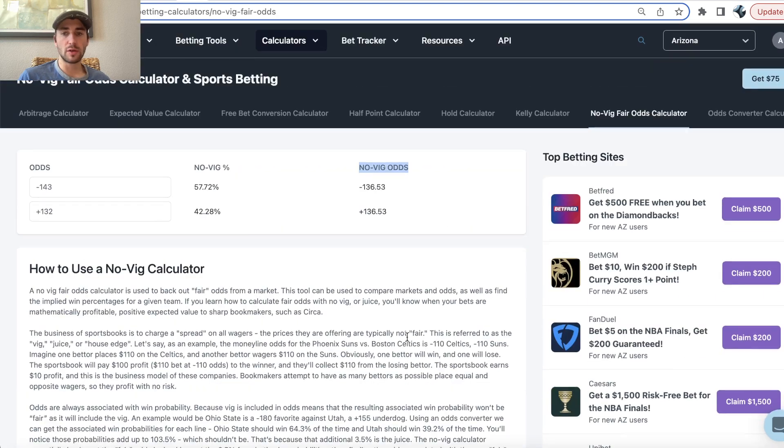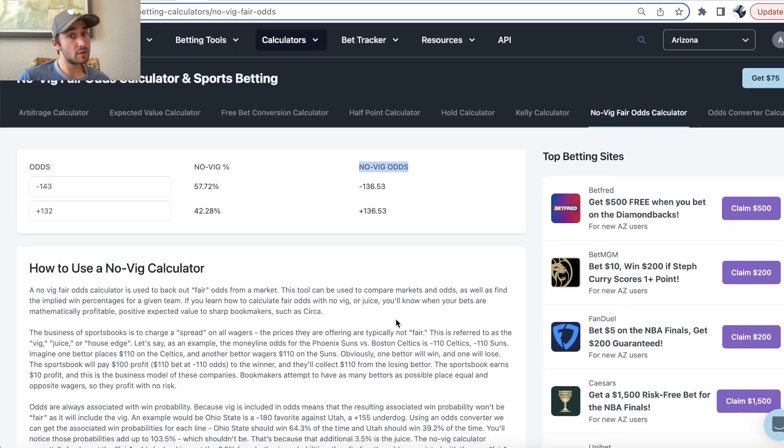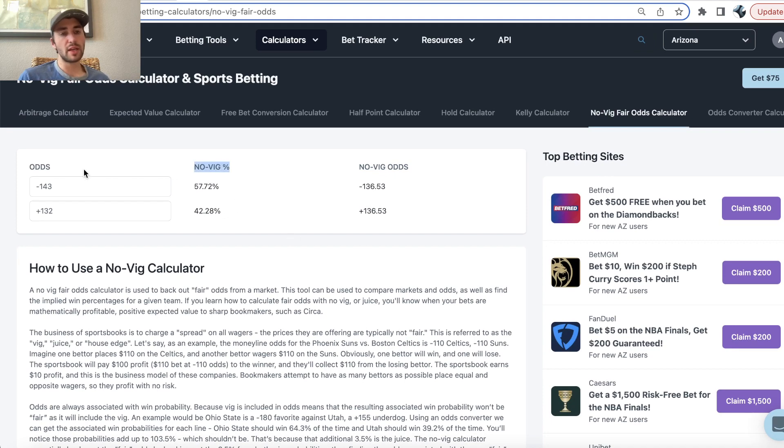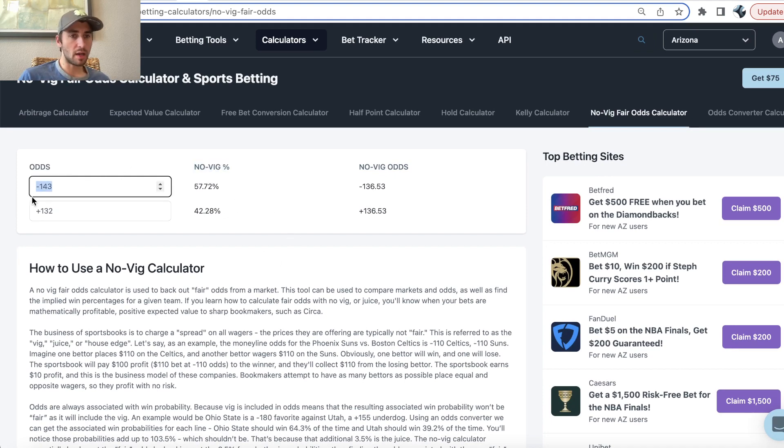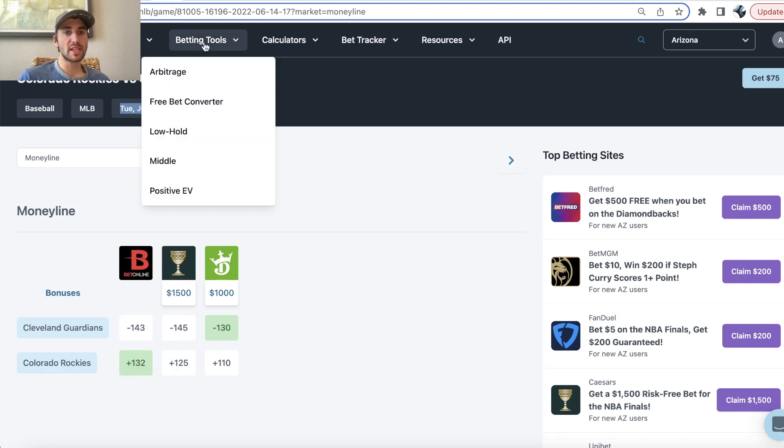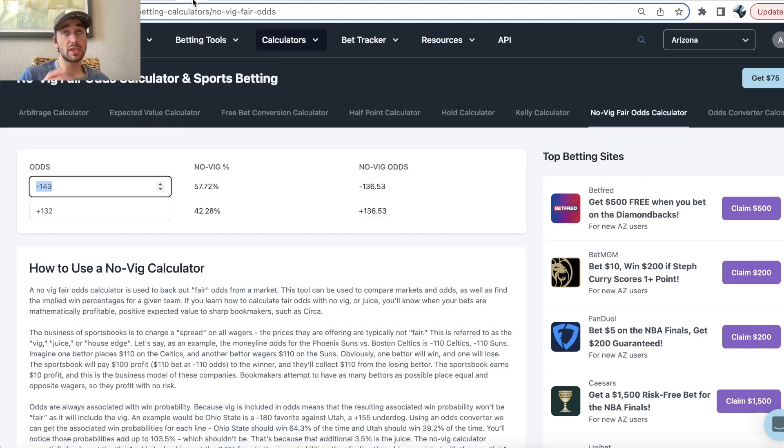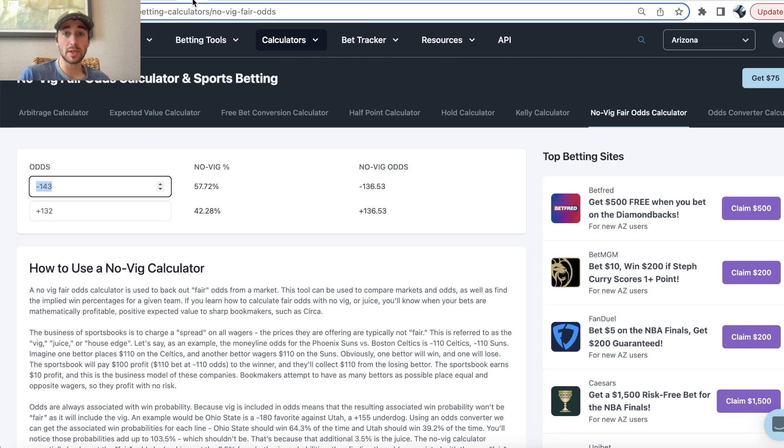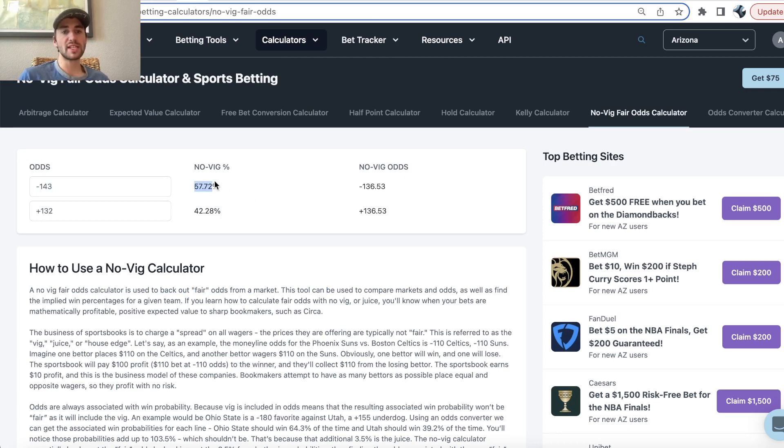I use it like a million times a day, and if you want to bet on sports you should be using it all the time. So essentially what this calculator will tell you is, based on the market of a sportsbook, what is their market once you remove the juice, remove the vig, which is how all sportsbooks make money. What is their model pricing the win probability for a bet?